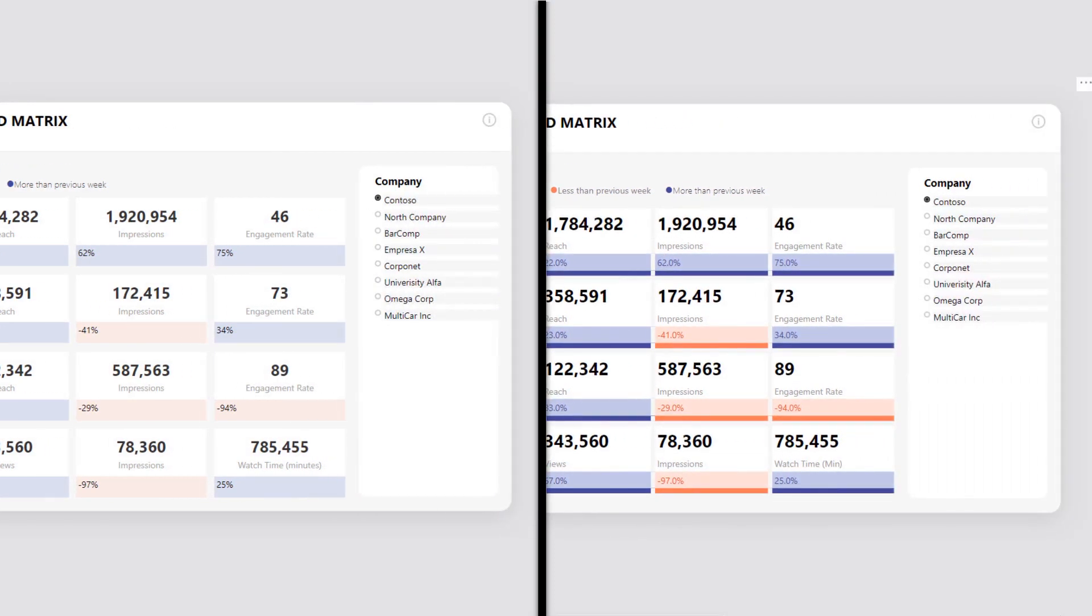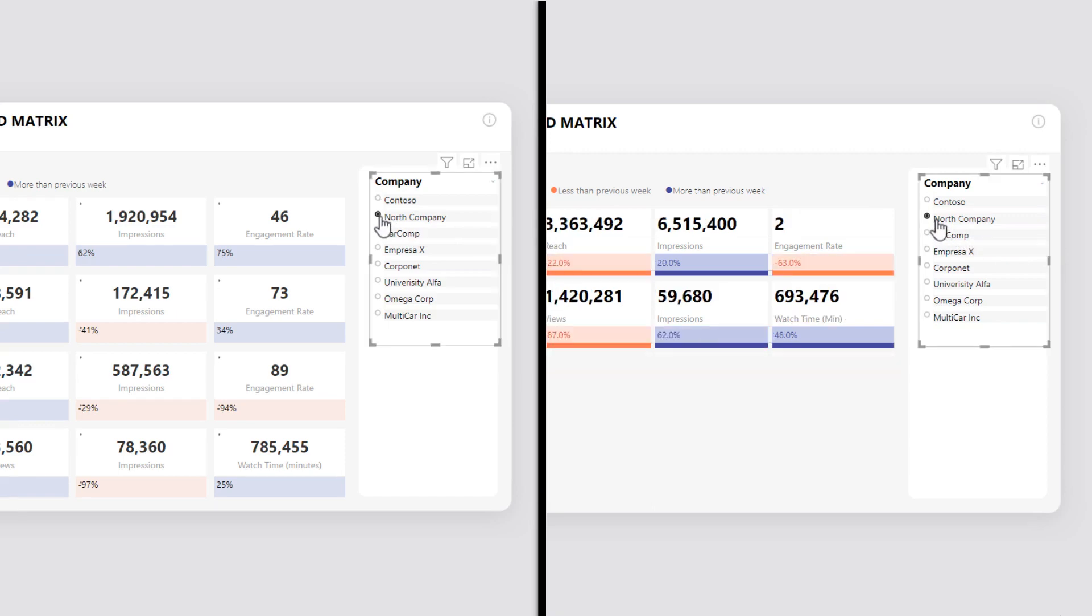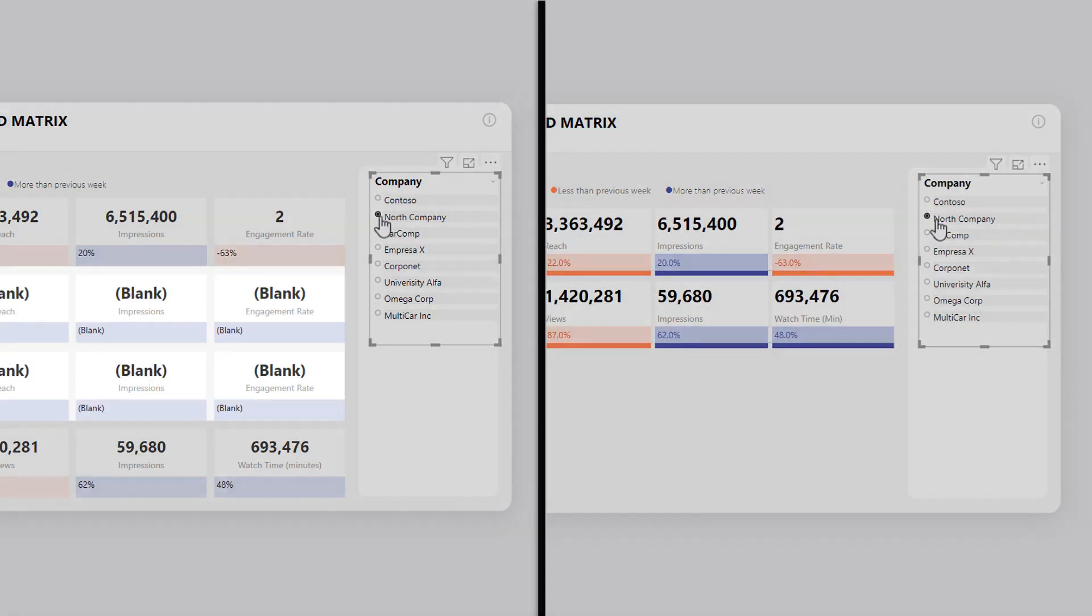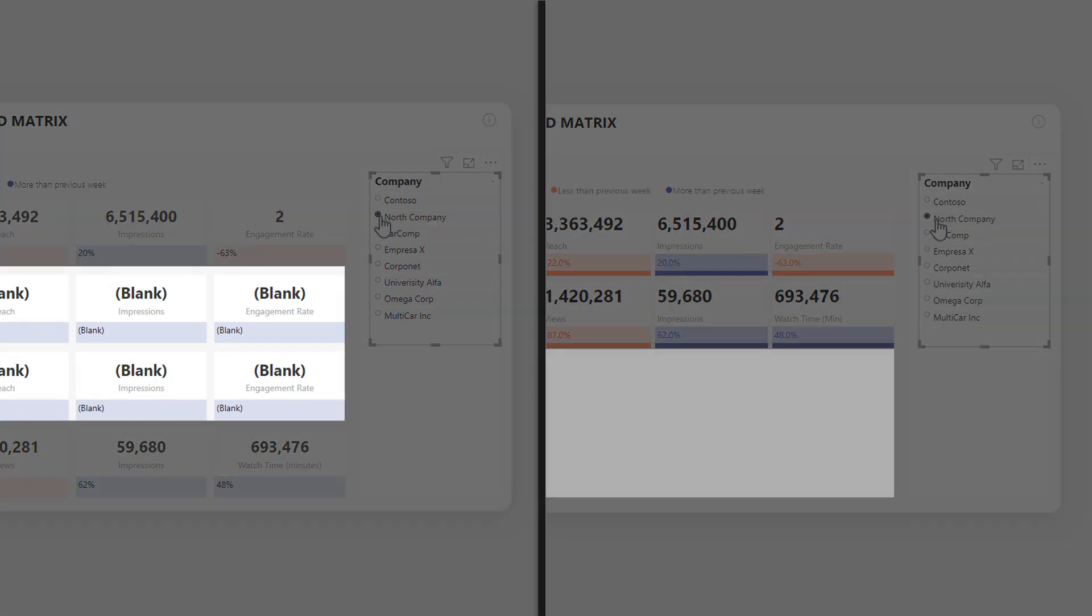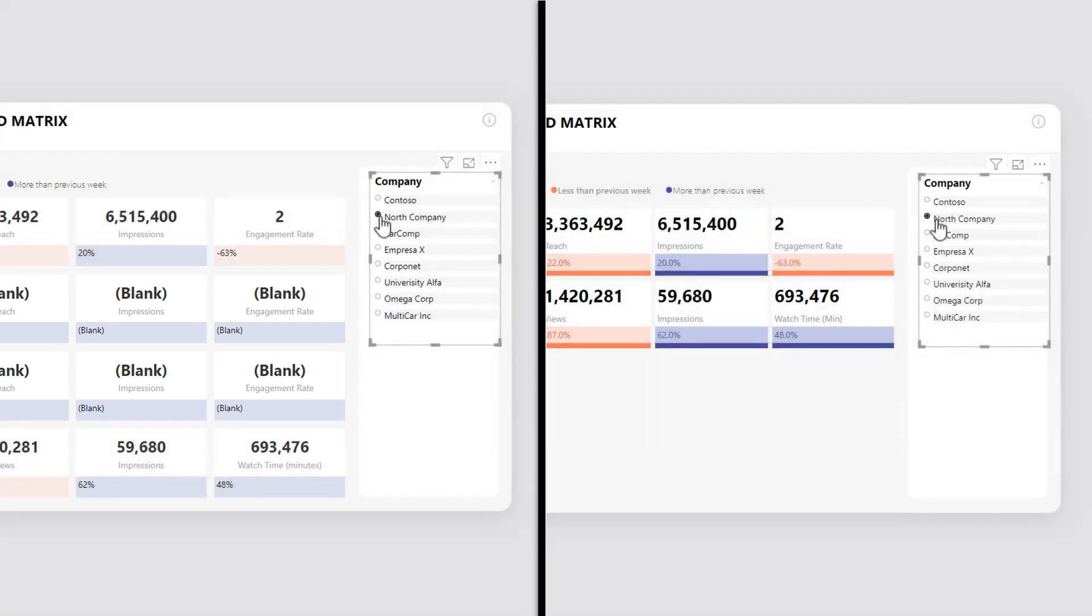The benefit and advantage of using the dynamic matrix method is clearly demonstrated when there is no relevant data to display. Instead of showing blank fields, the visual hides irrelevant sections for a much cleaner presentation.